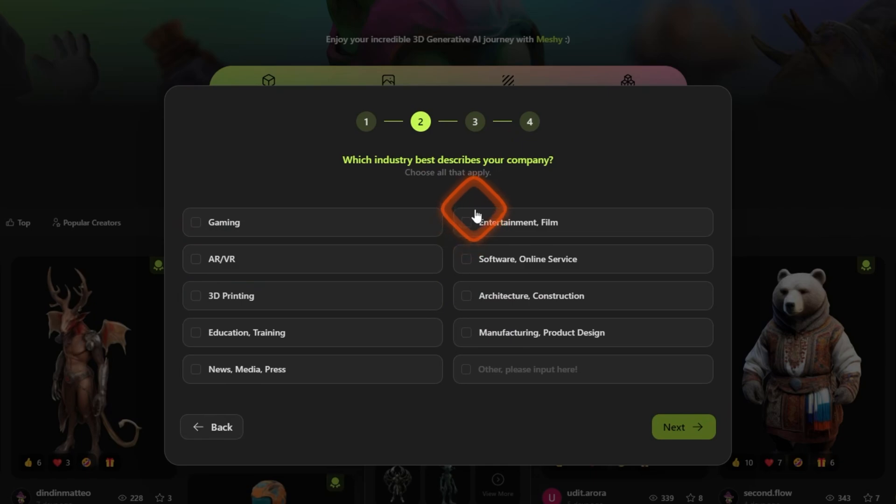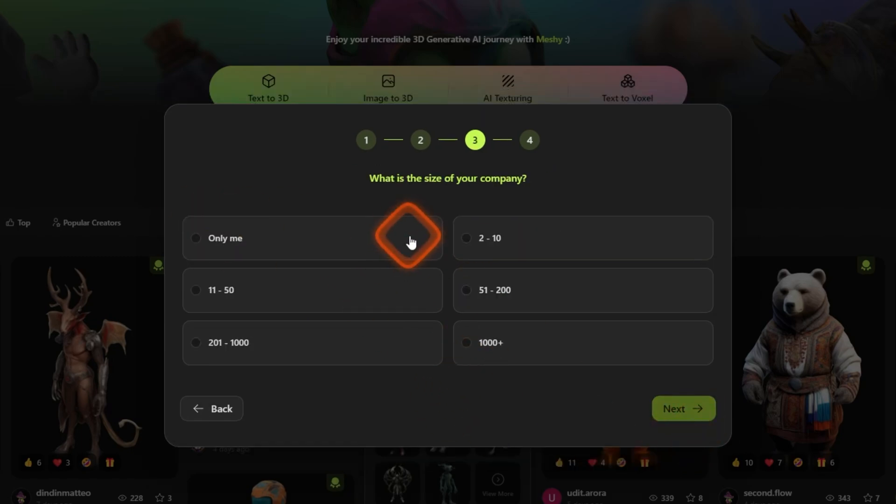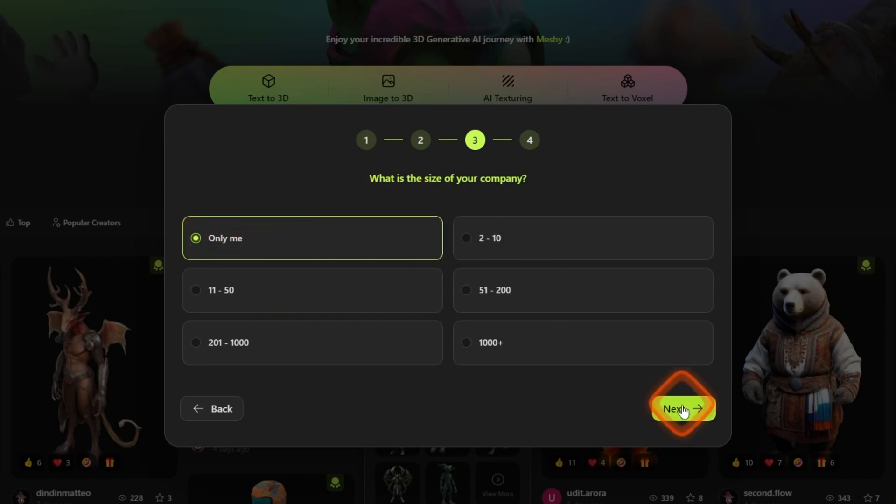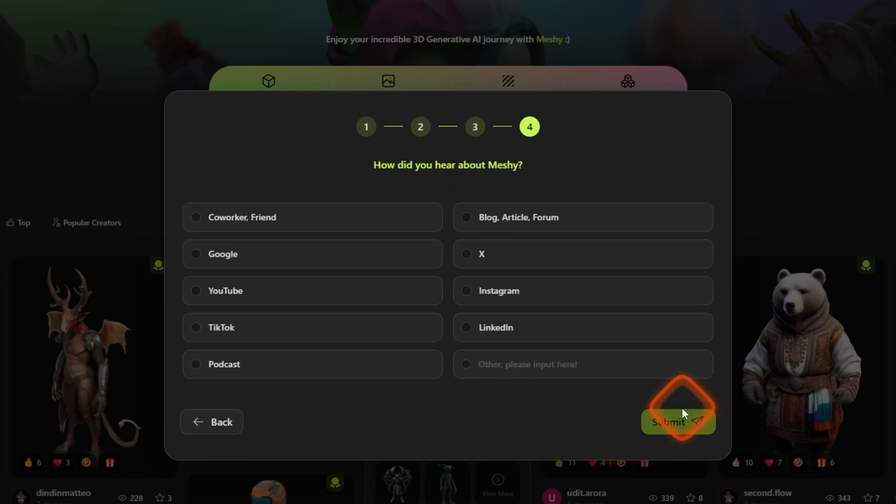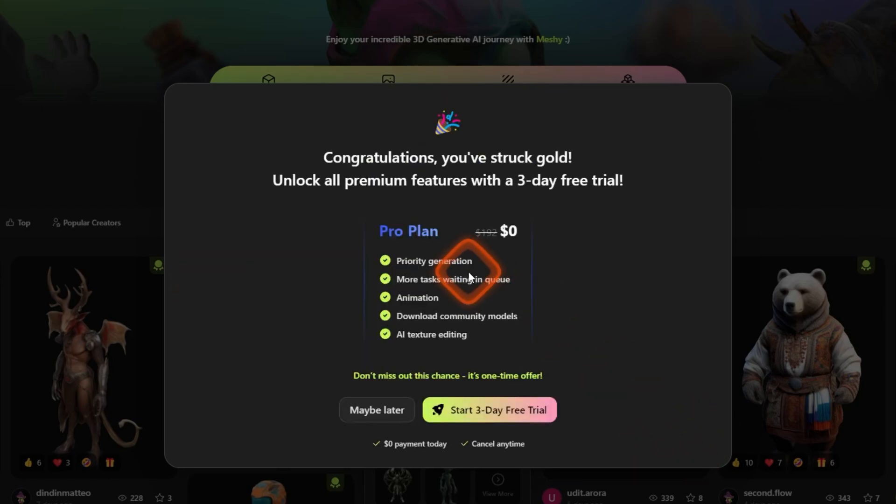And which industry best describes your company? Let's just say software online services and gaming. Next, what size of your company? You can choose what size your company is. I'll just select this option. Next, where did you hear about Meshy? If you're watching this video just select YouTube and submit.